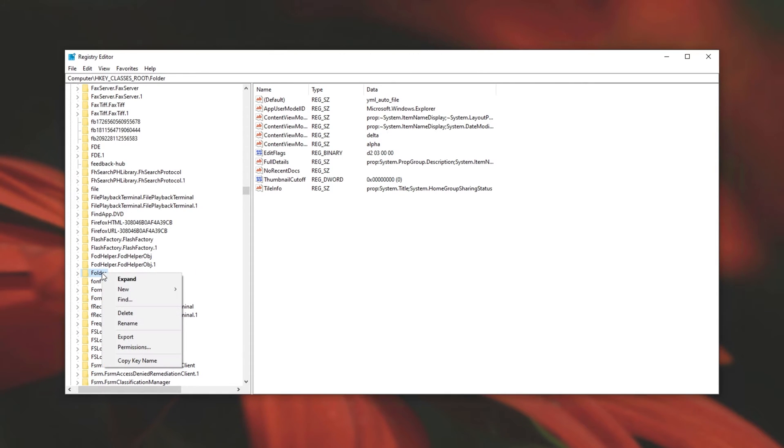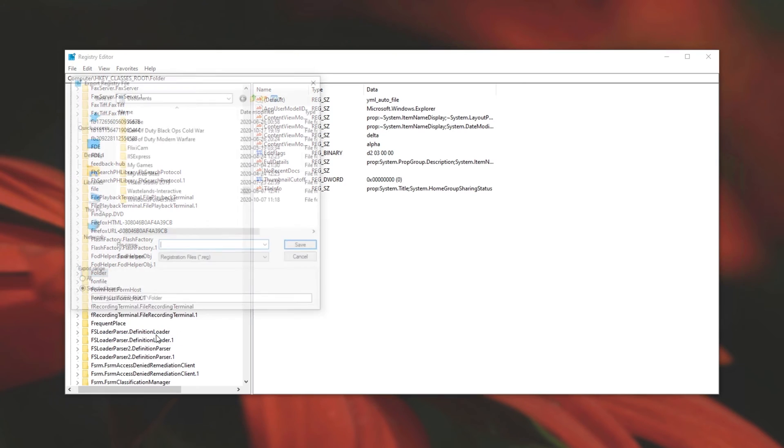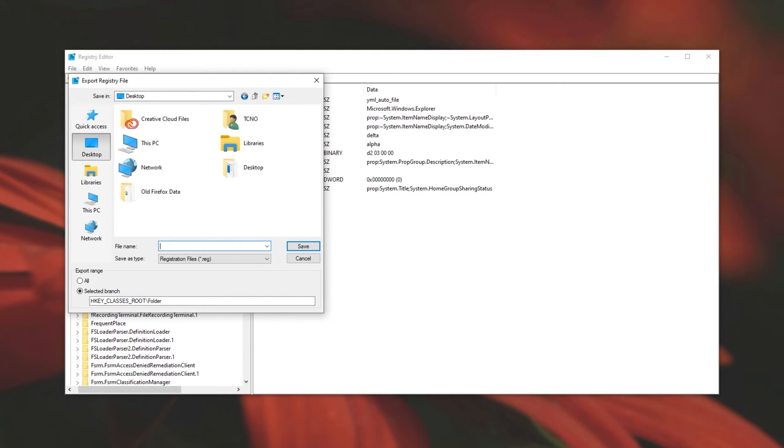Simply right click the folder on the left hand side and then click export. We're going to make a backup of this file just in case something goes wrong. I'll place it on my desktop for easy access. Folder backup. Obviously, the name is unimportant, just click save.